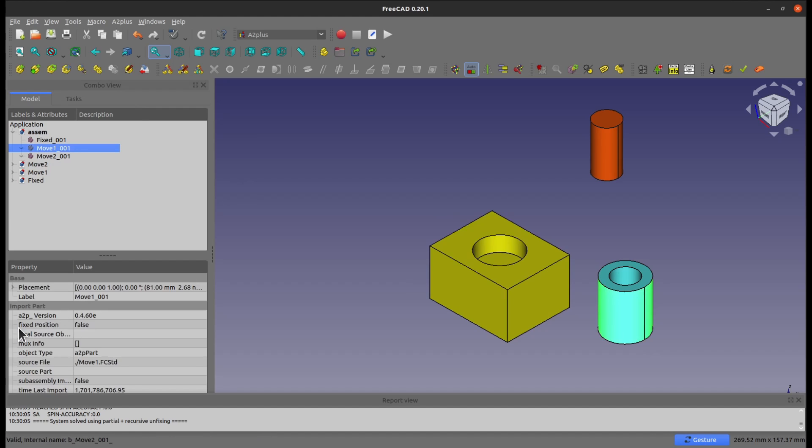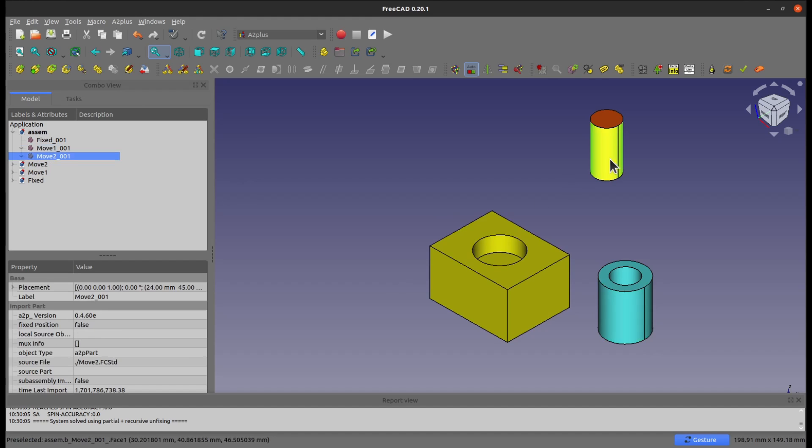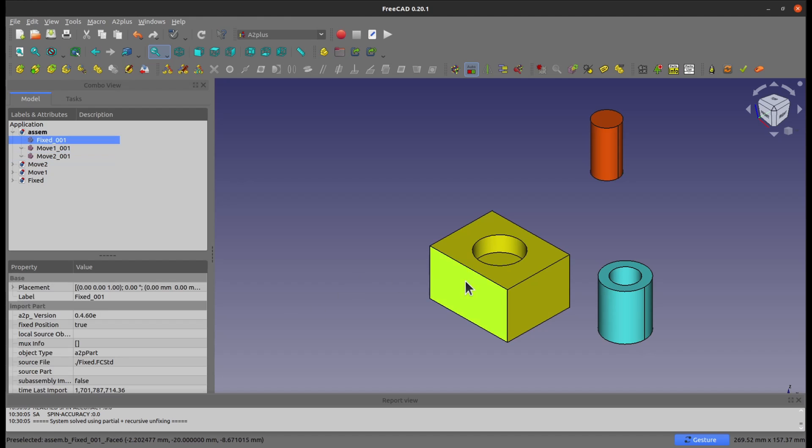and you're going to see the fixed position attribute will be false, similar to what this one is also false. And how about this part? This is true, because this is the first part I added into the file.